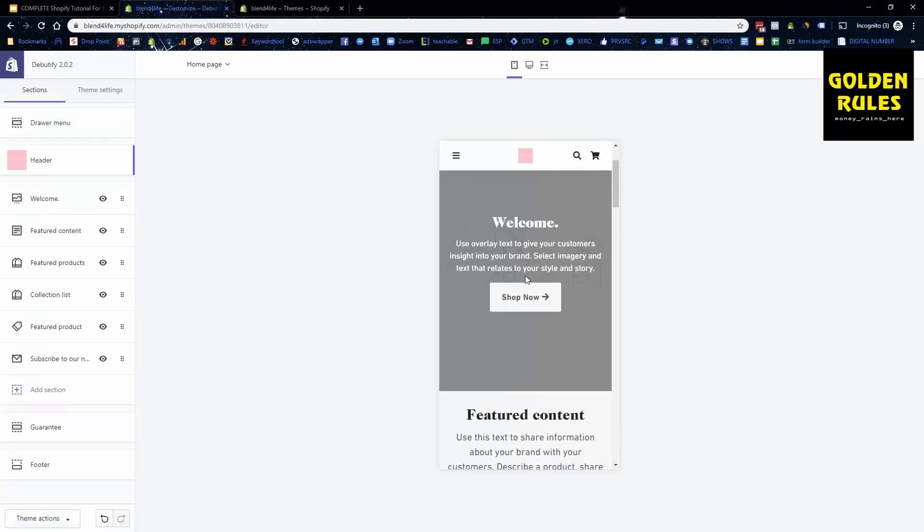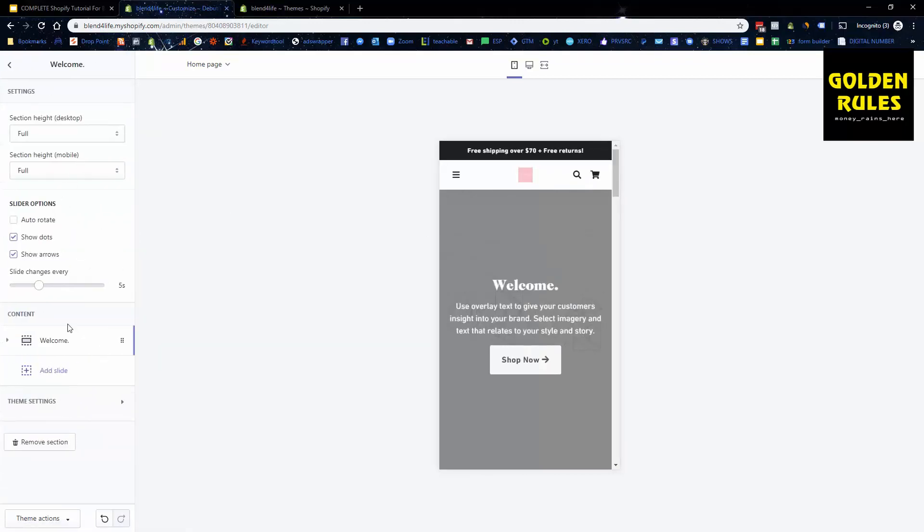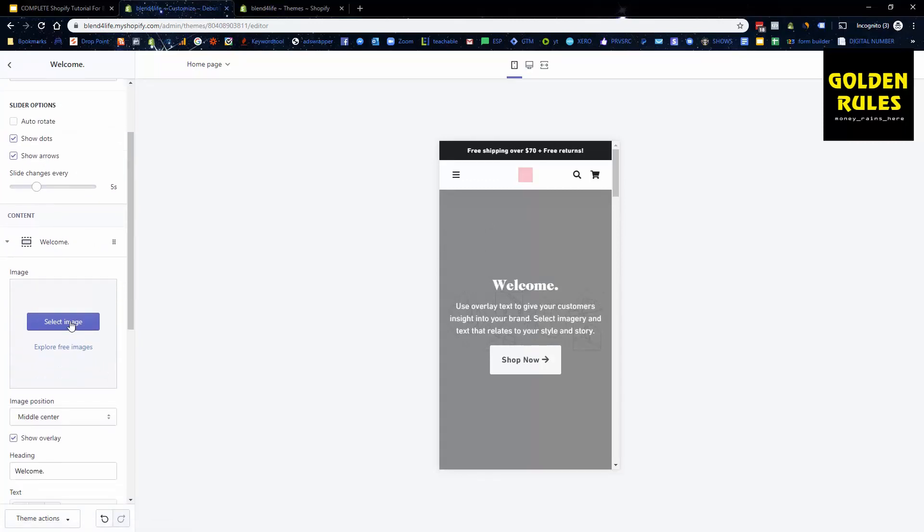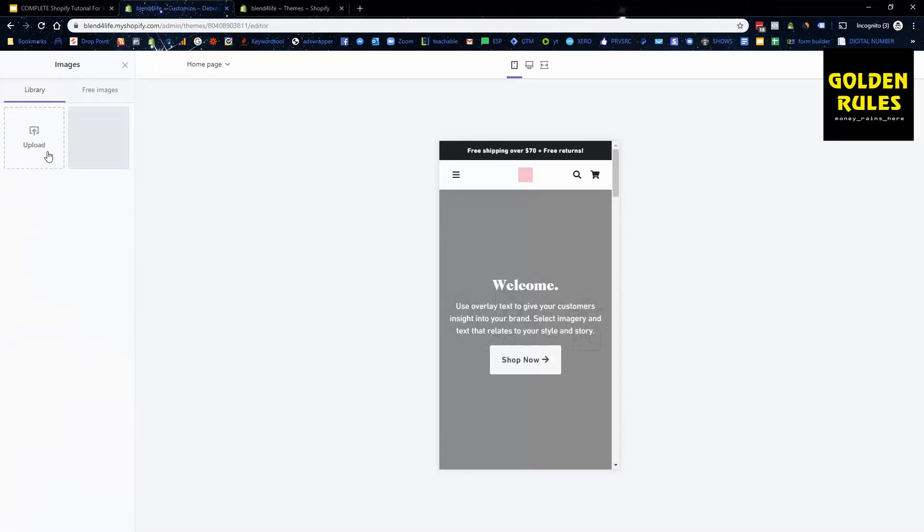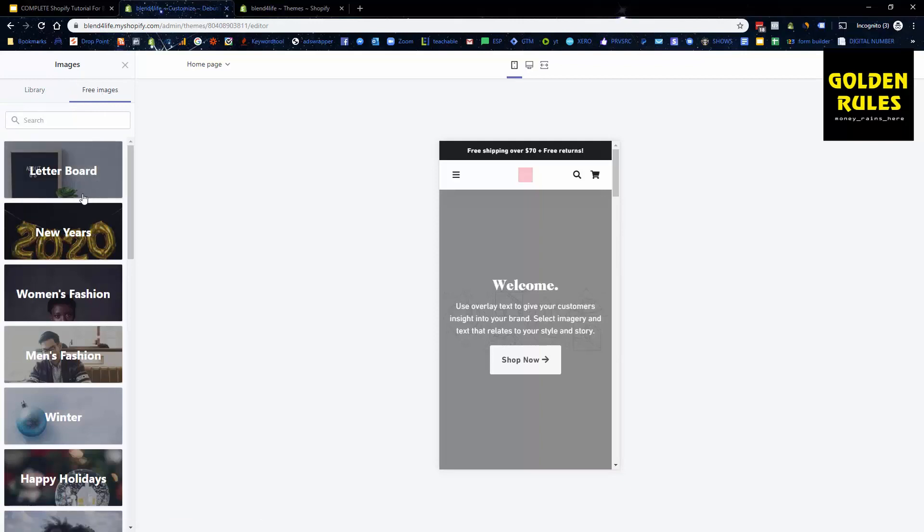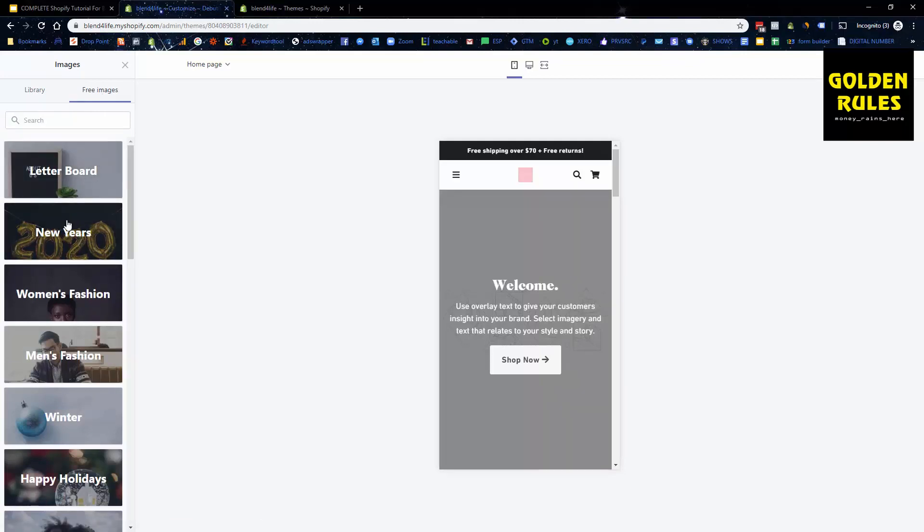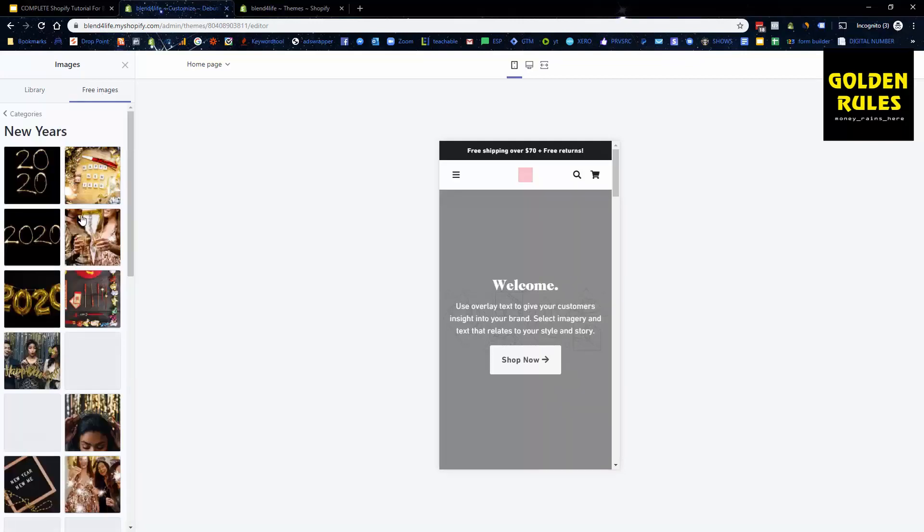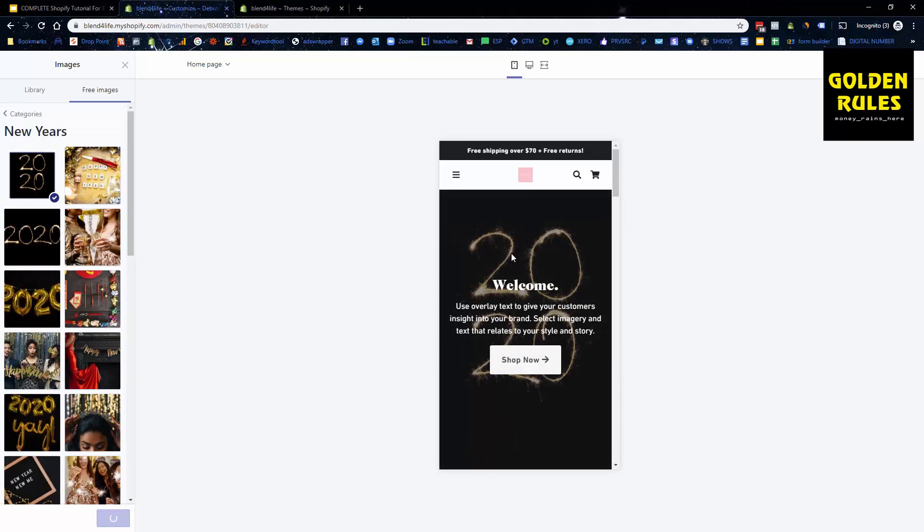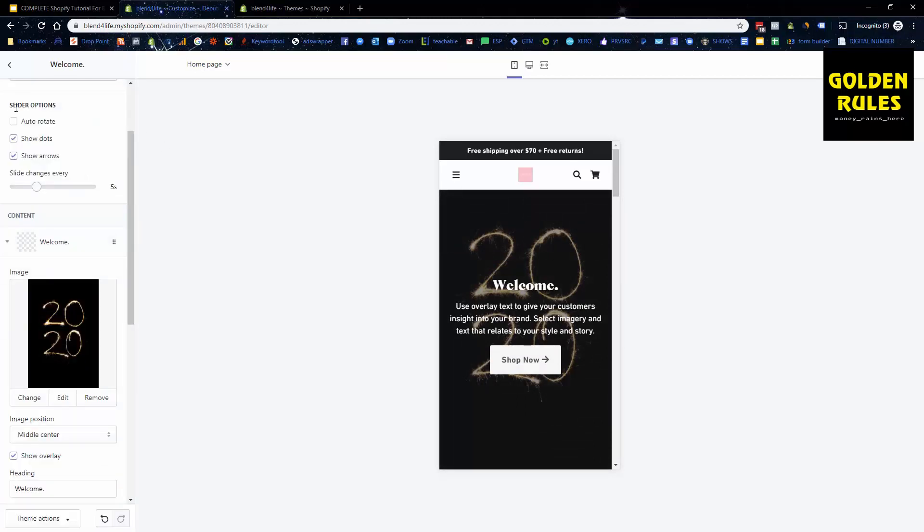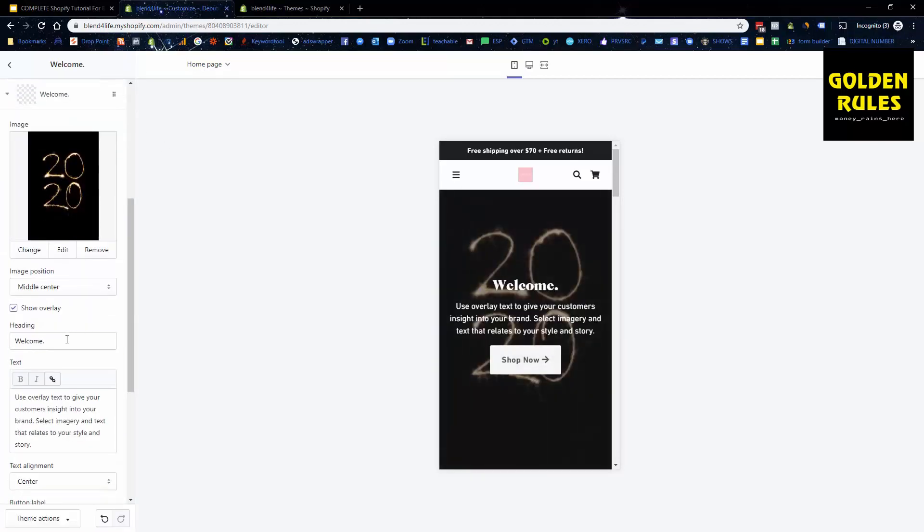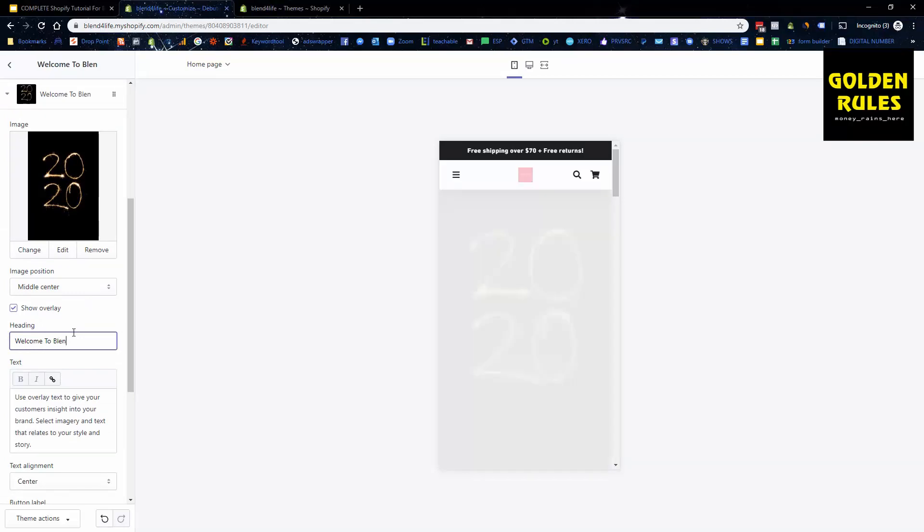If we go here we've got a welcome message. We can change our welcome content so I leave all these settings and we can change the image. Let me, you actually got free images with Shopify. Let's add this one just as an example. So we've got that and we can change the text welcome to blender for blend for life.